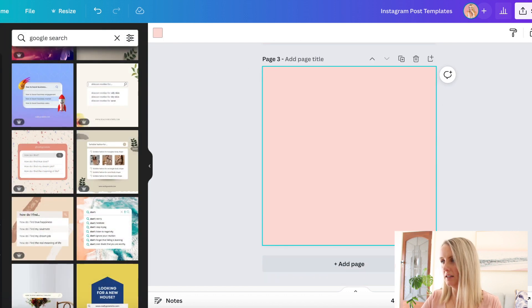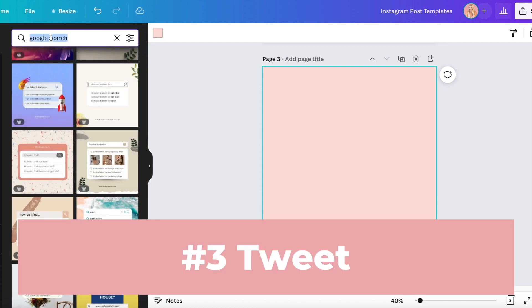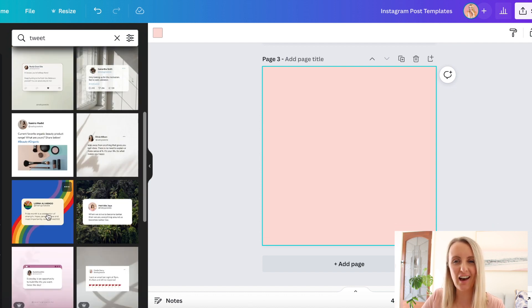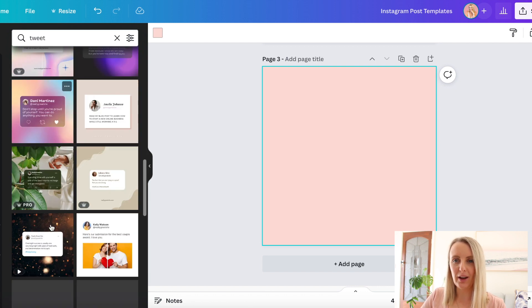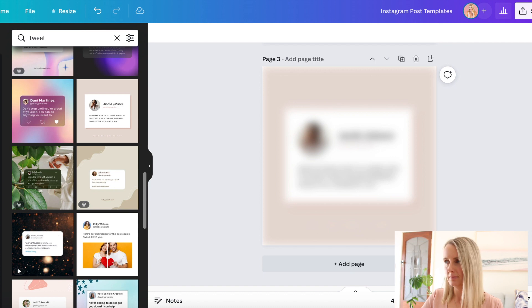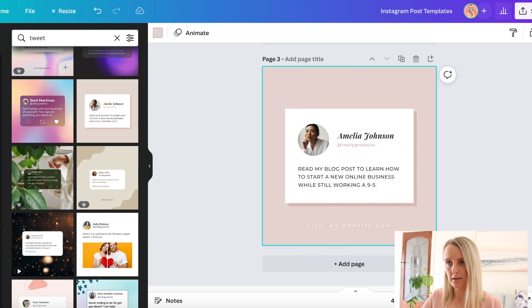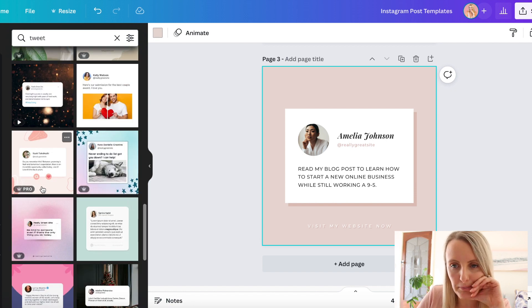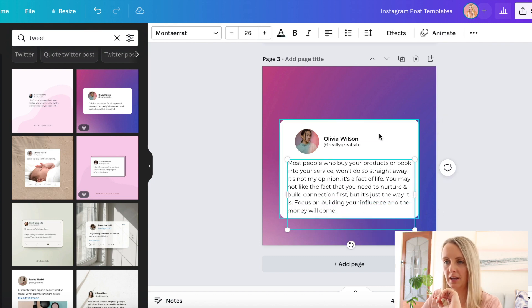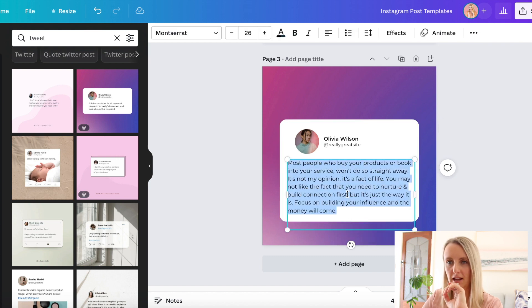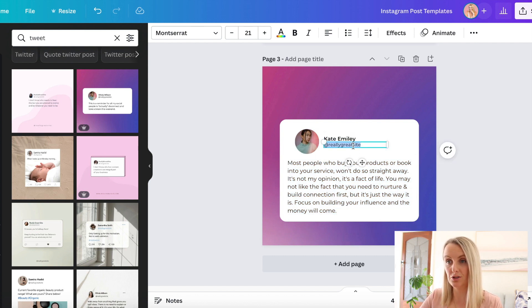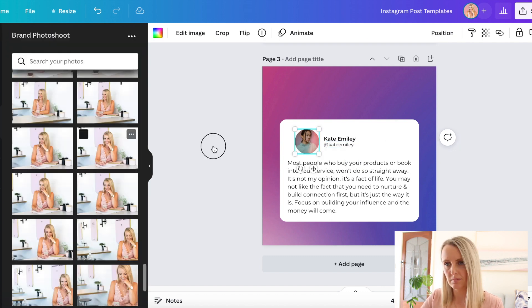The next one is a tweet. You've probably seen this before. Before I knew this was actually a template in Canva, I created this myself, which was a lot of work, so this is a lot easier to do. I want one that has a bit more room for me to write. Here's one that works a little bit better for this particular quote I want to share. This is by far the easiest one to design because you just need a little bit of content in this little square.